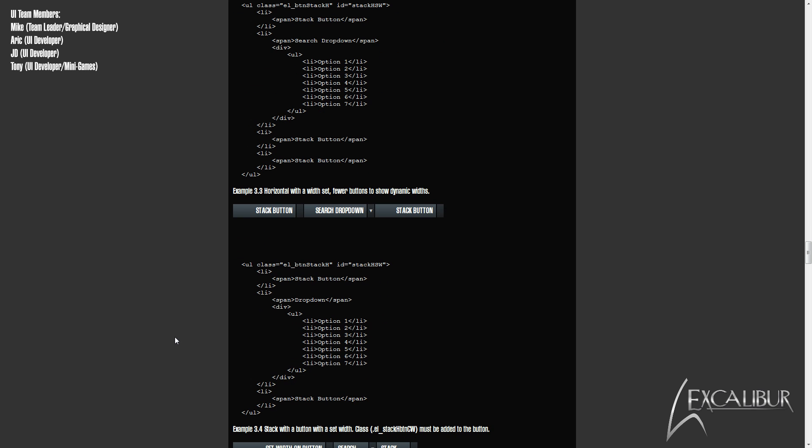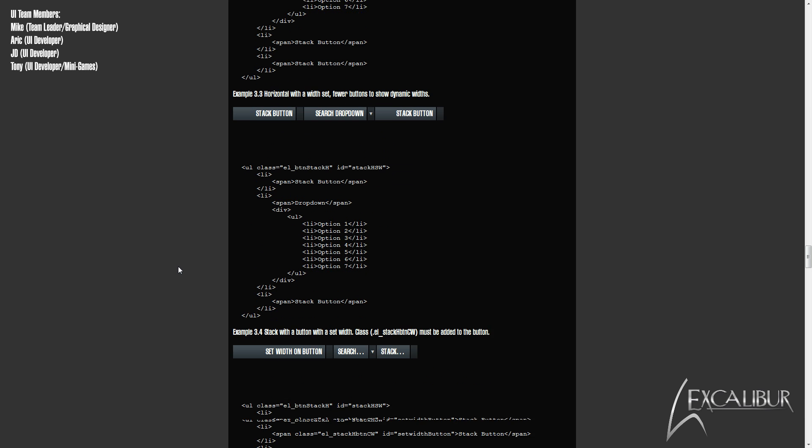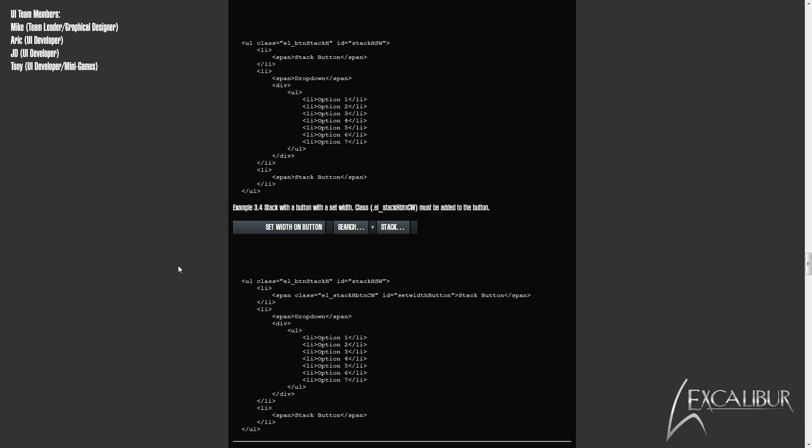This example is where we as a team want UI creation to be seamless and as simple as possible. If there is a button within a horizontal stack that you want to stay a specific width, you can add a secondary class to that specific button. The same JavaScript referenced a second ago is used to dynamically create the other button widths to compensate for the set button width.